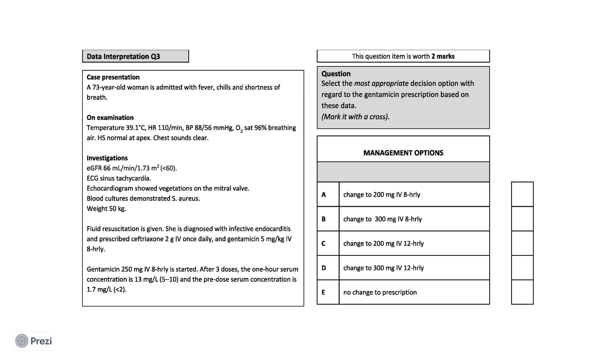Knowing this, what is the most appropriate course of action to take regarding her gentamicin prescription? Now would be a good time to pause the video to come up with your own answer. Hopefully you now have an answer, so let's see how you got on.